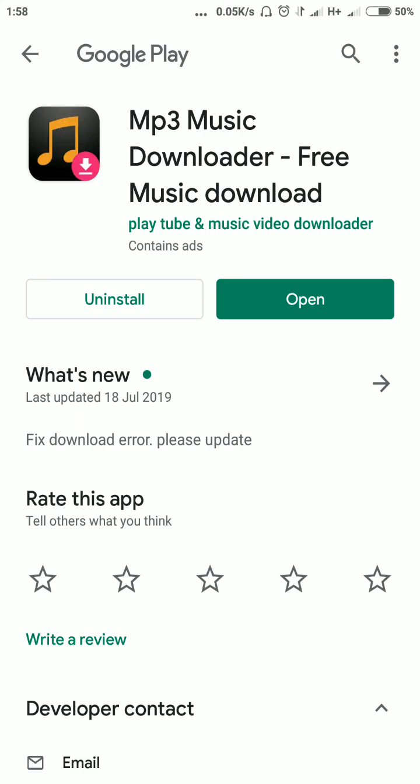All you have to do is download and have it installed. Then once installed, click on open. Here is how it looks — very simple. The next step is to search for any song keyword.